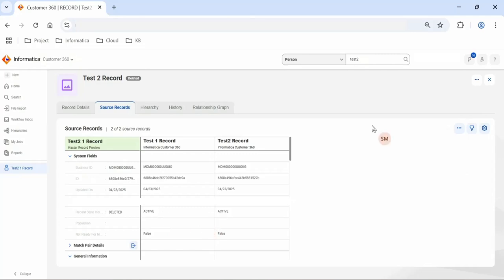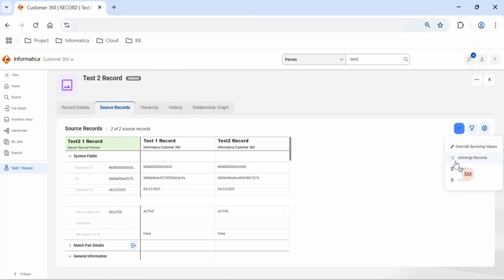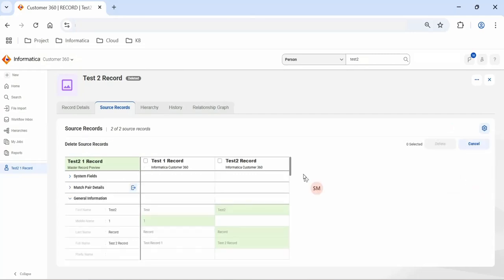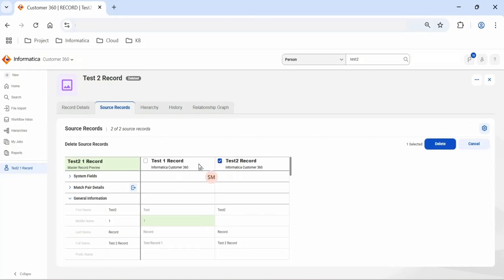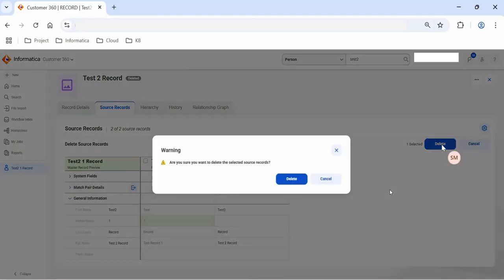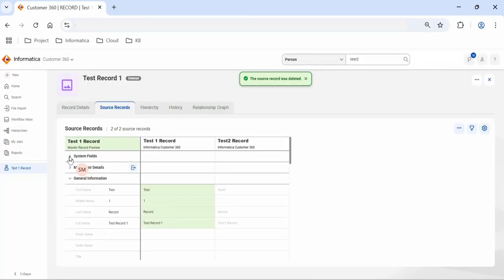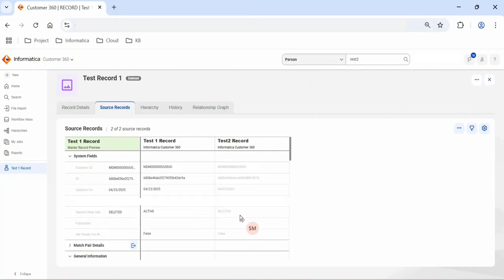Now how can we delete the source records? In order to delete source records, we go to the three dots and from the actions menu select delete. Once we select delete, it will show two checkboxes for the source records. We can select either one or both records and then click the delete button. Let's expand system fields — now we can see the second record is also deleted.